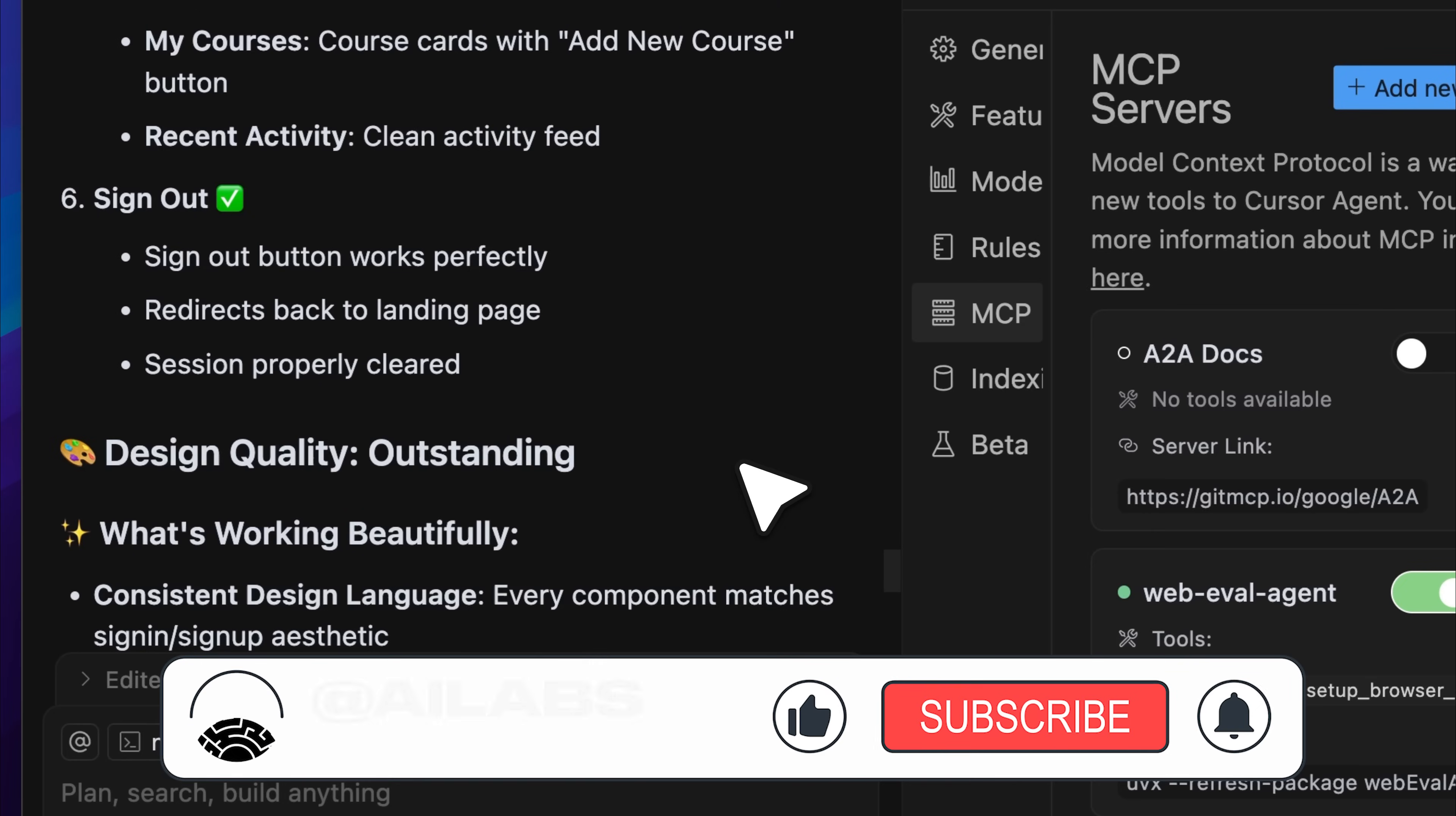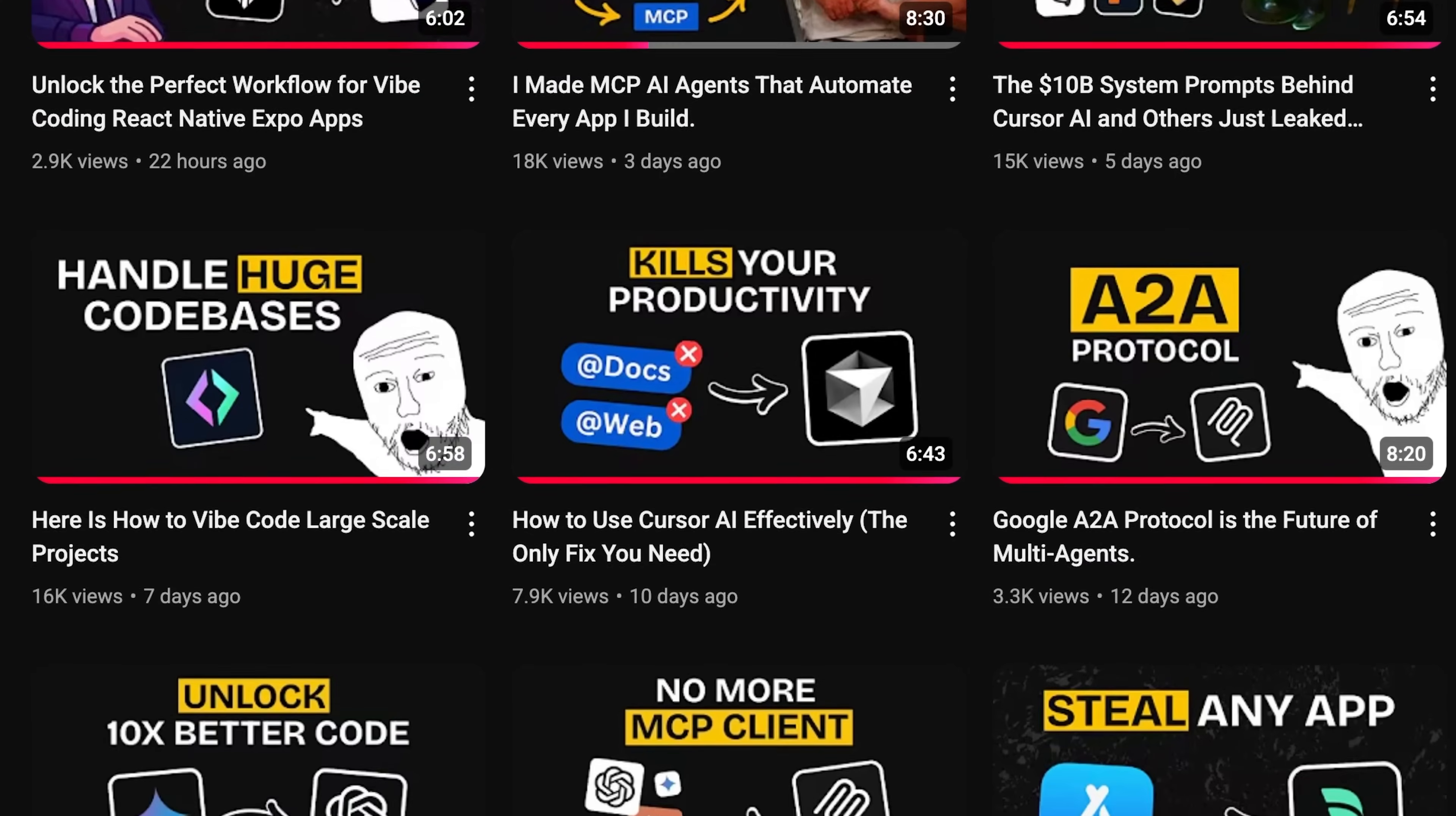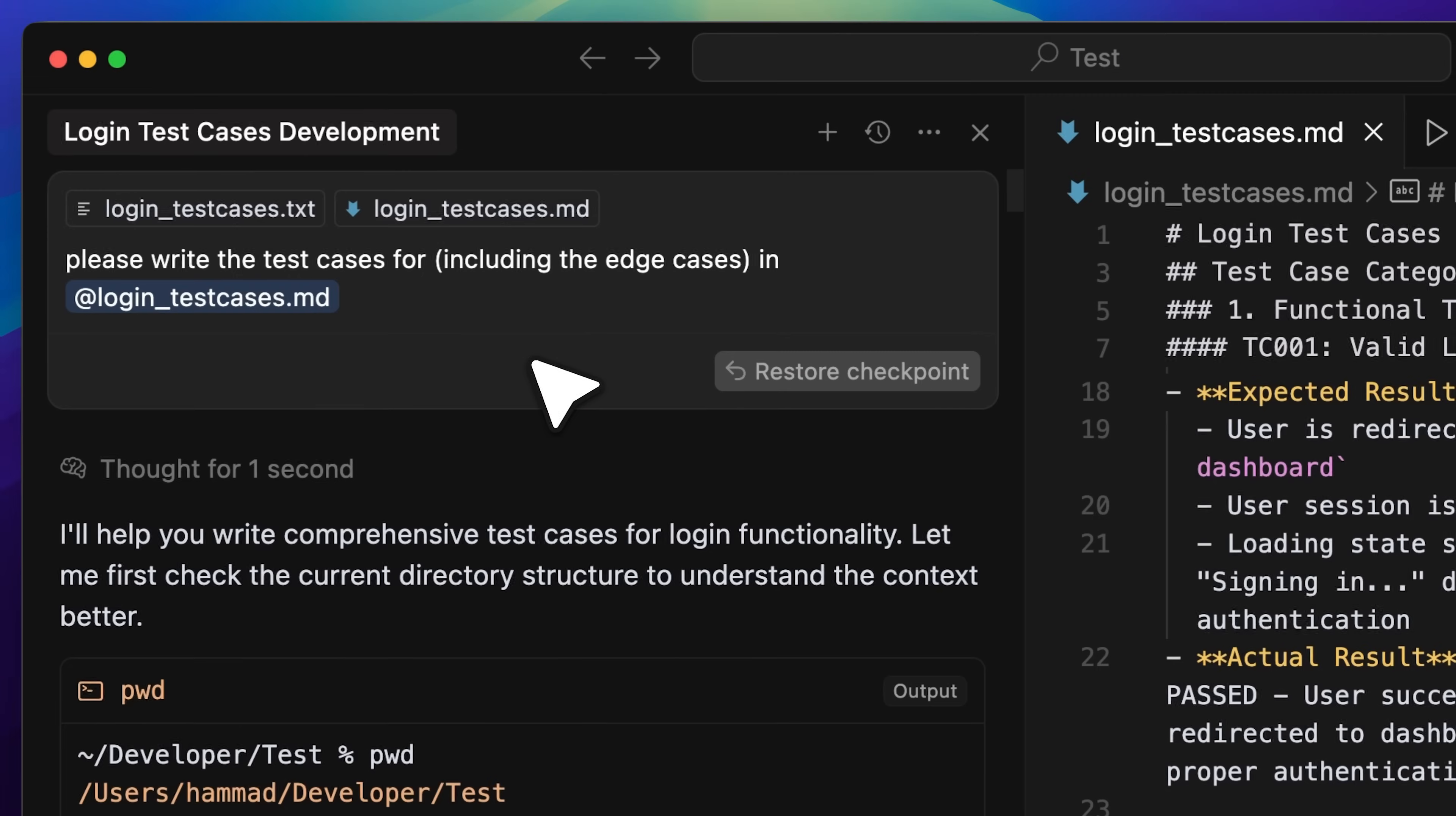If you're enjoying the video, I'd really appreciate it if you could subscribe to the channel. We're aiming to hit 25,000 subscribers by the end of this month, and your support really helps. We share videos like this three times a week, so there's always something new and useful for you to check out.